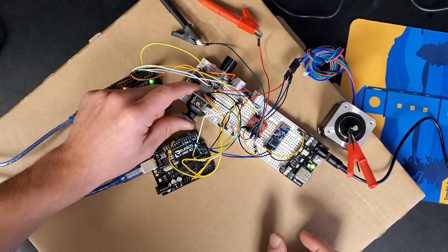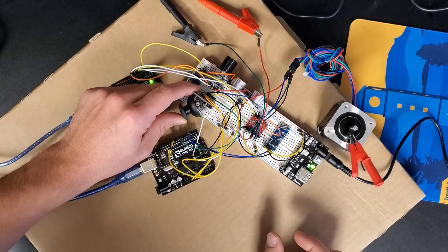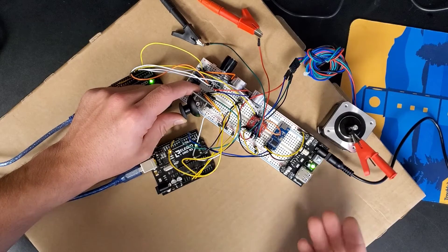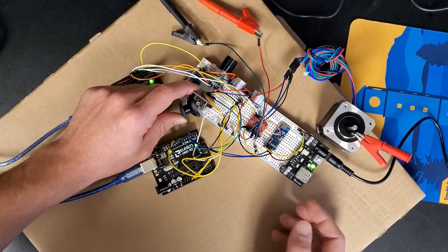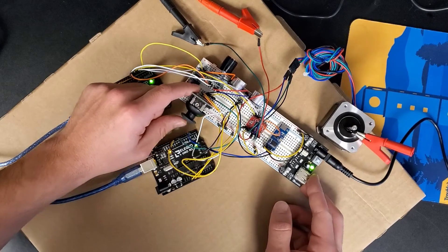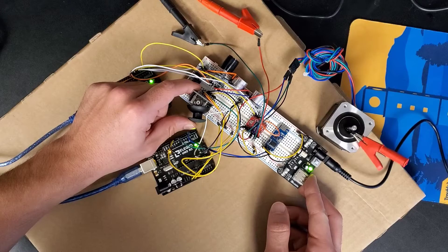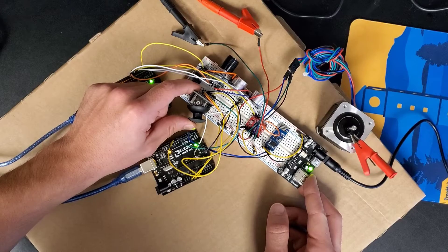So as you can see, pulling it, this stepper motor starts turning. And then if you do the other direction, it turns the other way.